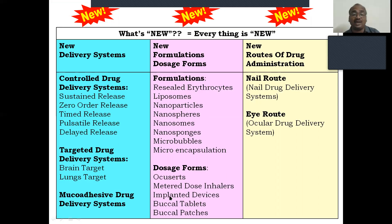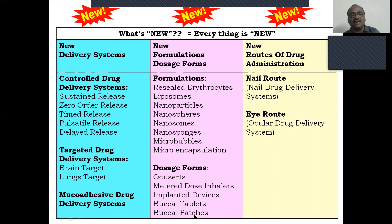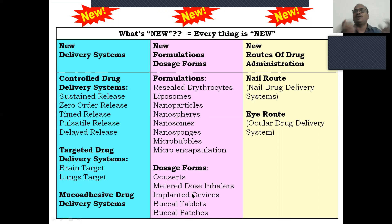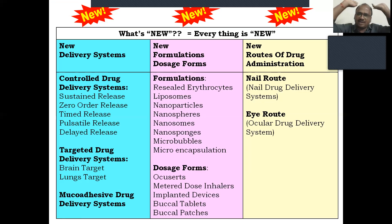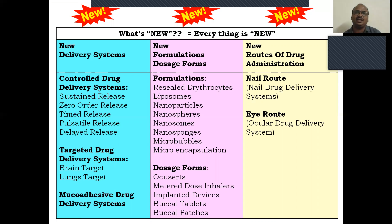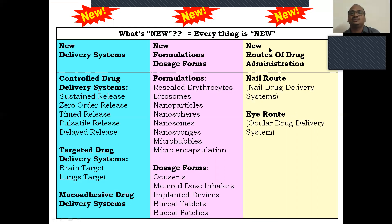And new dosage forms also — like ocuserts, which are kept in the eye just like a contact lens, metered dose inhalers, buccal tablets, buccal patches; all these are new dosage forms. Old ones traditionally: capsule, syrup, emulsion, suspension — that is not novel. This is completely new. Novel drug delivery system also includes new routes of administration — nail route, where drug is delivered through the nail, and eye route — everything is new except the basic drug candidate.